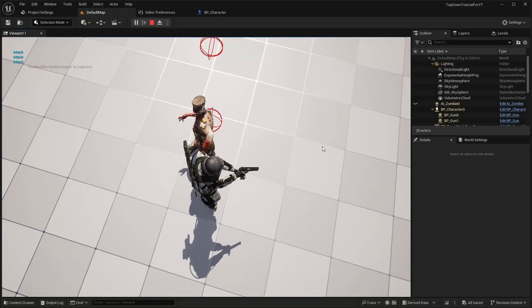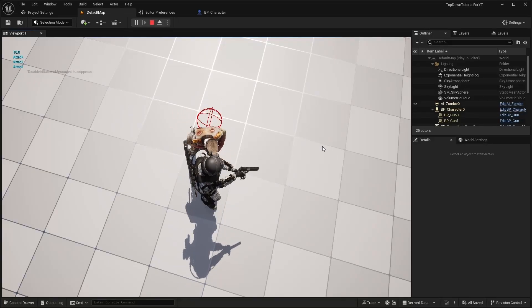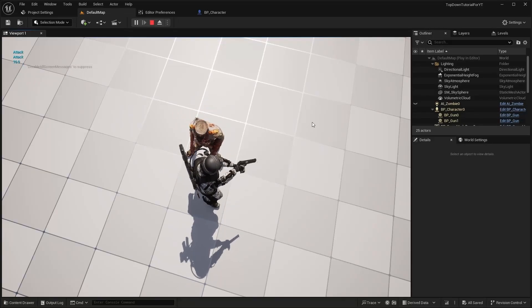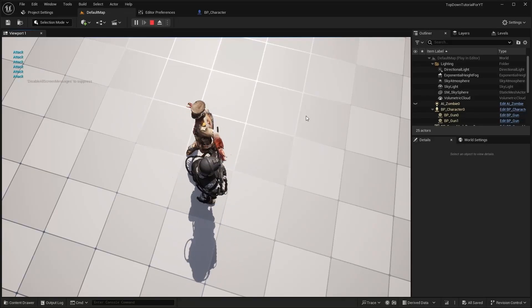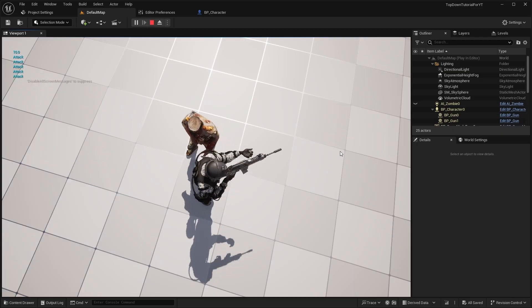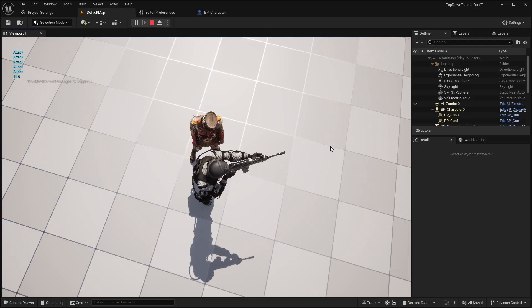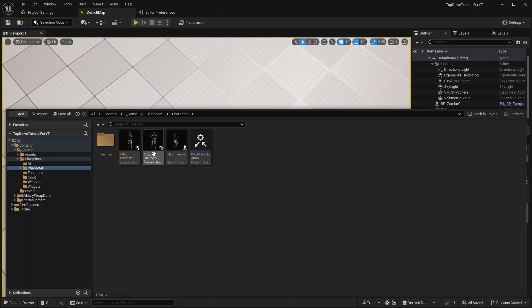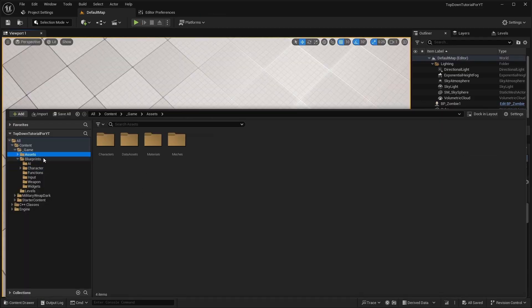Hello everyone. In this episode we will work on attaching weapons to the character while the character is using another weapon. Let's start by preparing the asset.